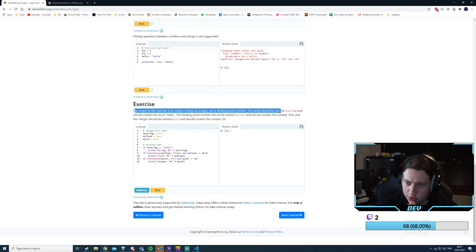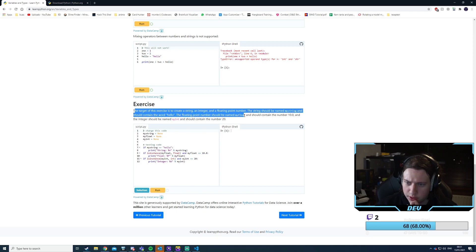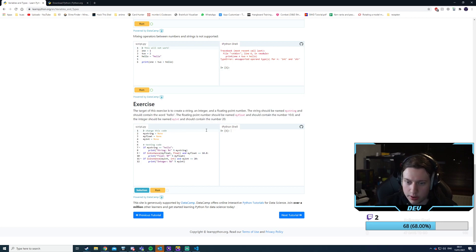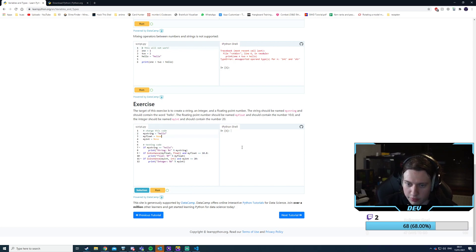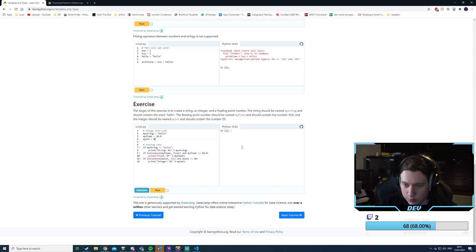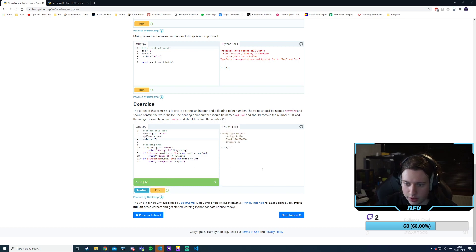The exercise is to create a string, an integer, and a floating point number. The string should be named my_string and contain 'hello'. The float should be named my_float and contain 10.0, and my_int would be 20. Running that — yes, that's good. So far Python, the indentation is tripping me up a bit but I can get used to that quickly.